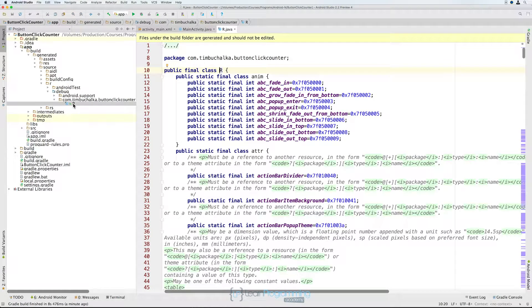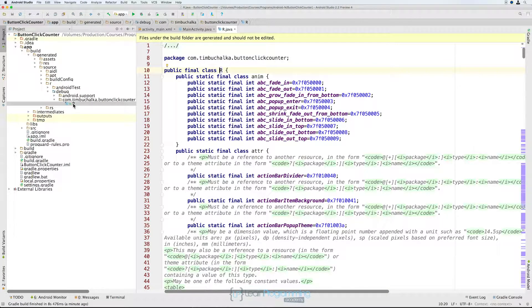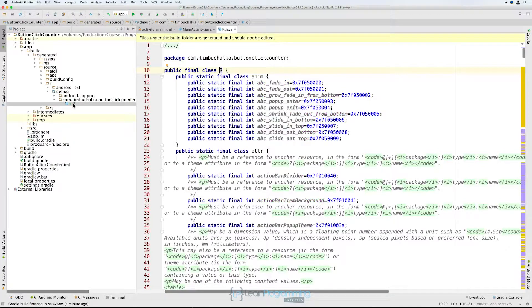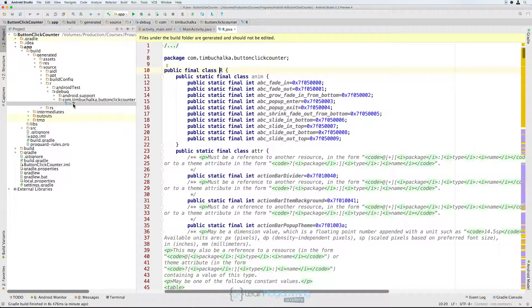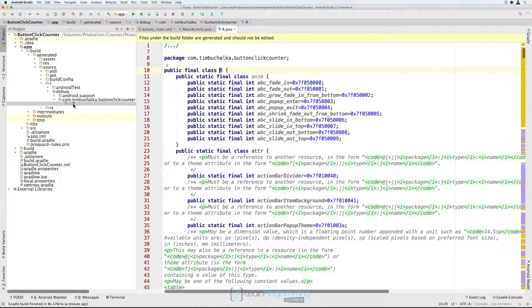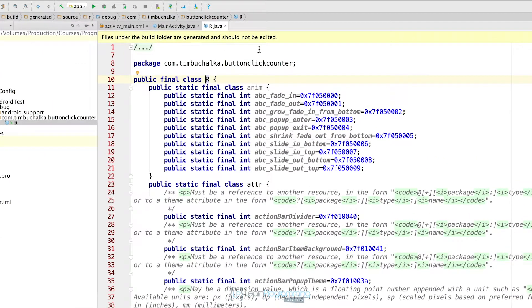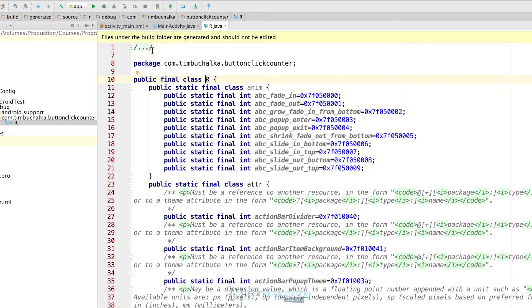Now this is the resources class that is created automatically by Android Studio every time we make a change somewhere that involves using an ID. So once again there's no reason for you to edit this file, and in fact you can see there's a warning at the top saying that files under the build folder are generated and should not be edited.